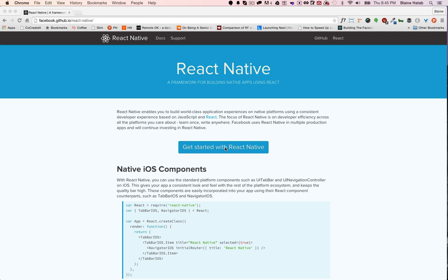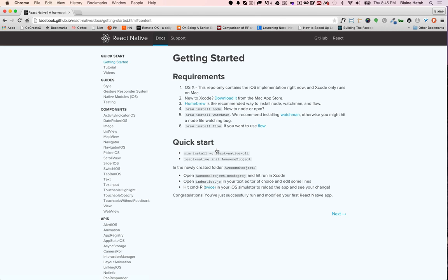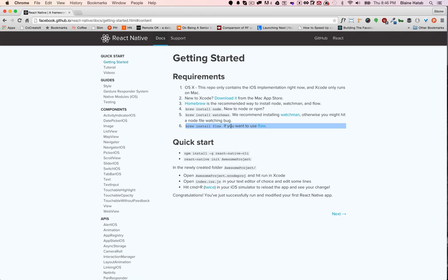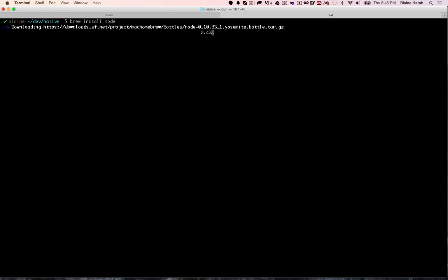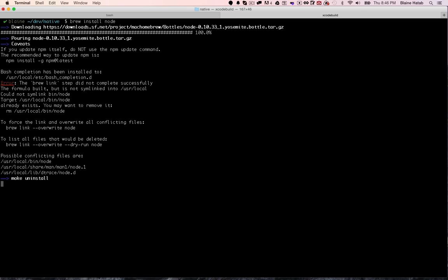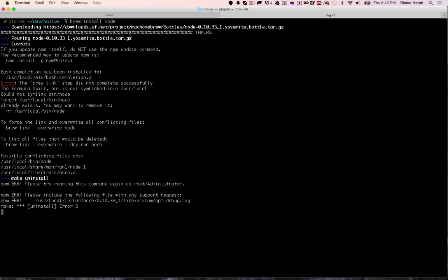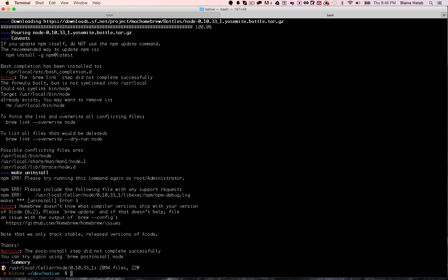So let's go to there, get started. To start, we just got to install a few packages. I'm going to skip flow for now, I'm just going to focus on the bare essentials. Let's just go to terminal, brew install node, great, and then brew install watchman.